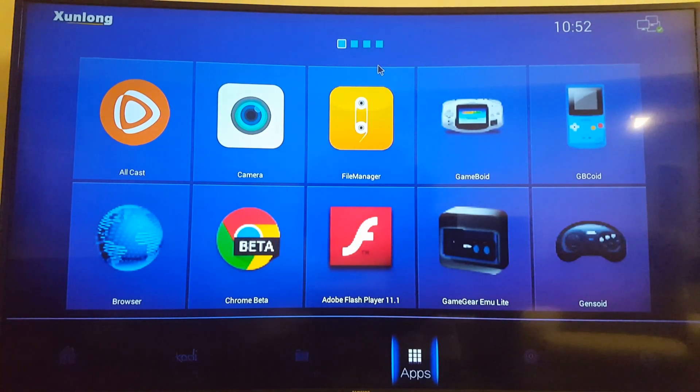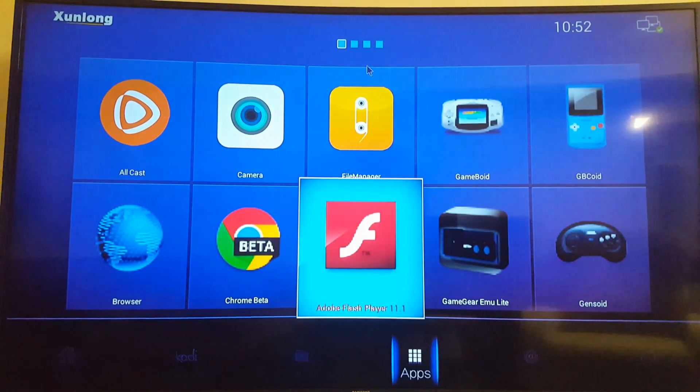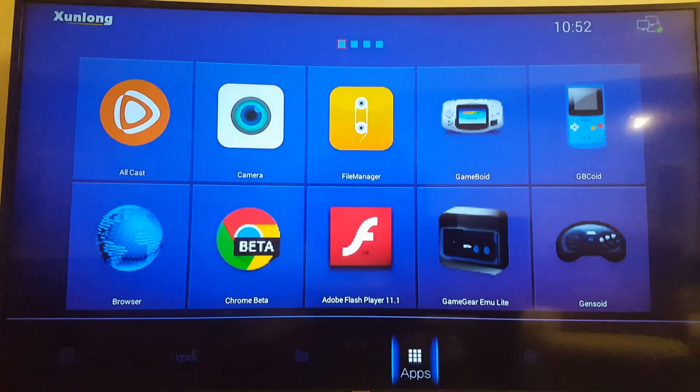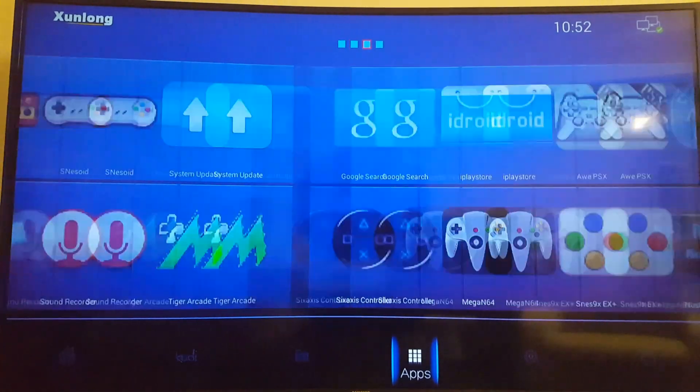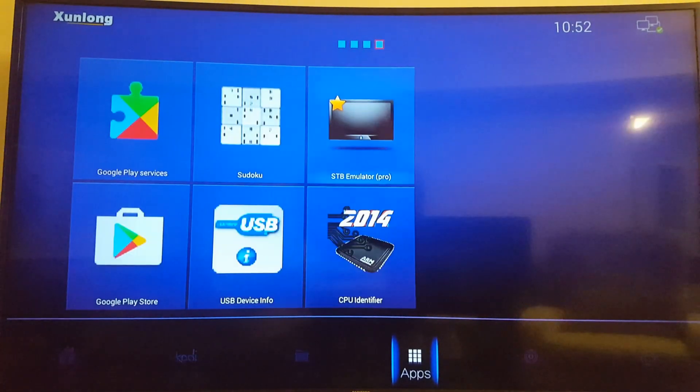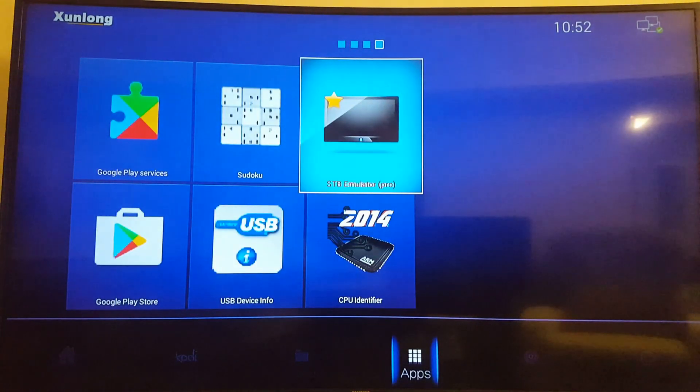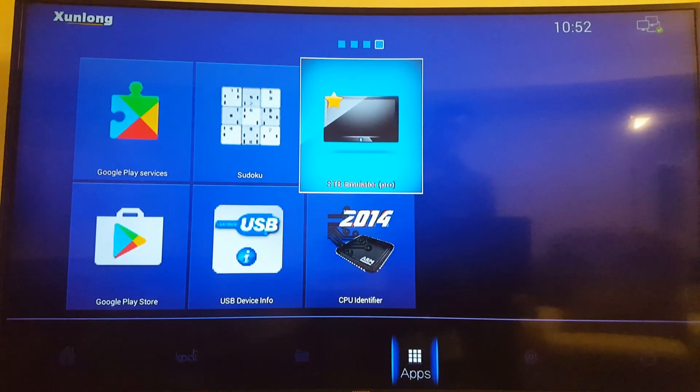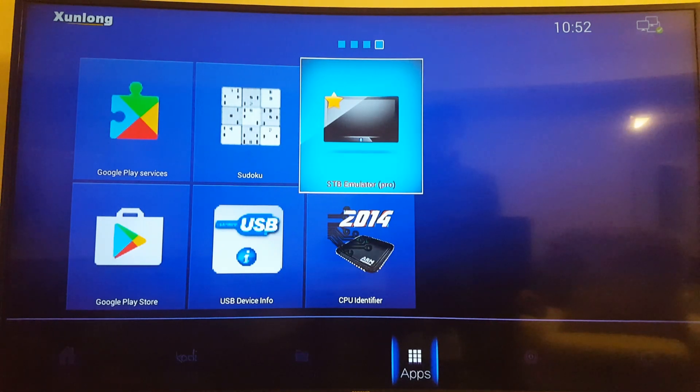So I'm going to navigate, actually I prefer navigating this menu with the keyboard. Seems to go smoother. So for the IPTV you're going to want to install the STB Emulator Pro.